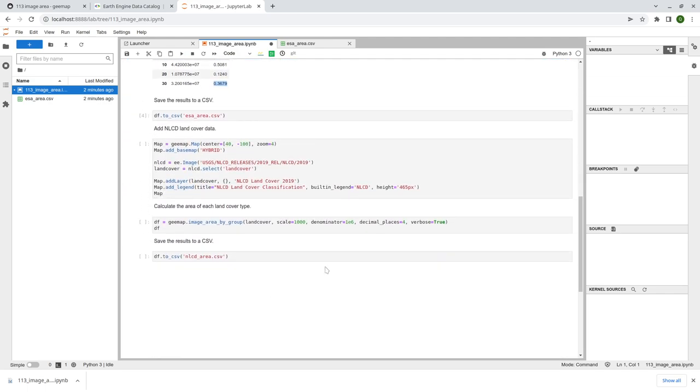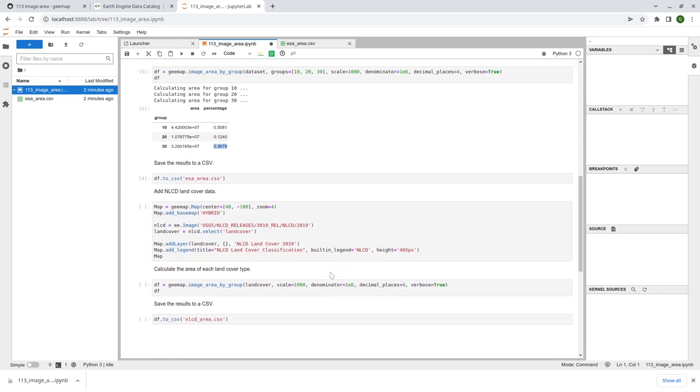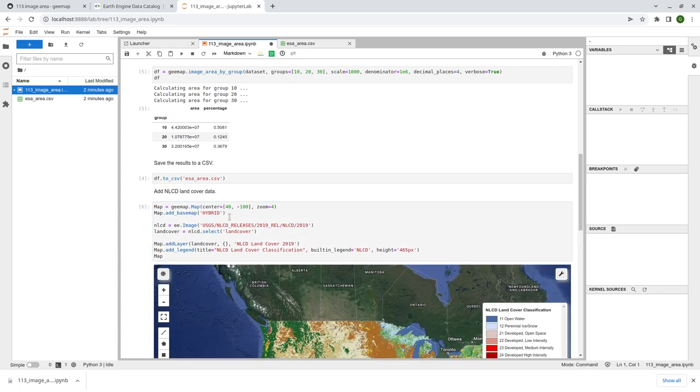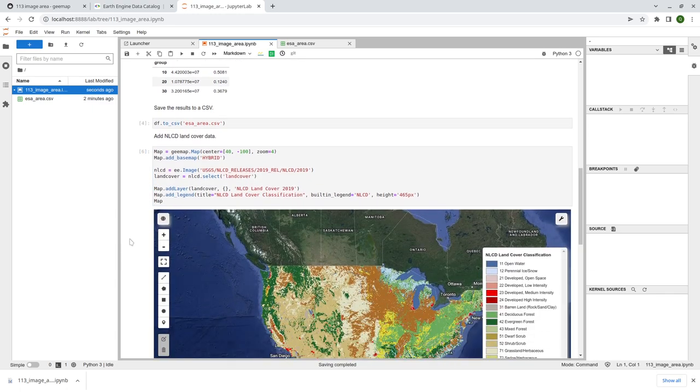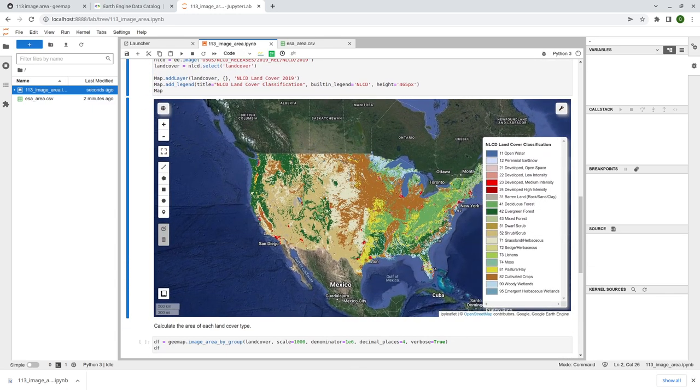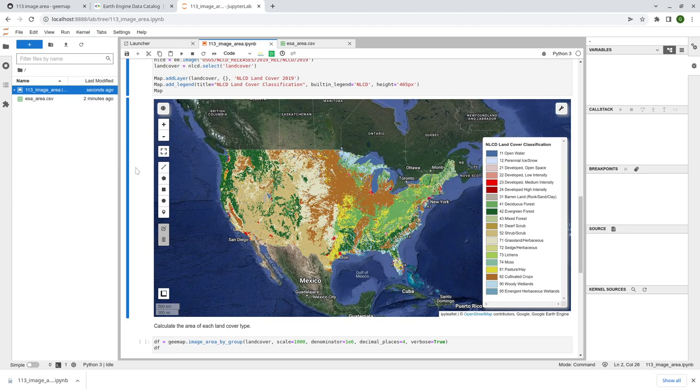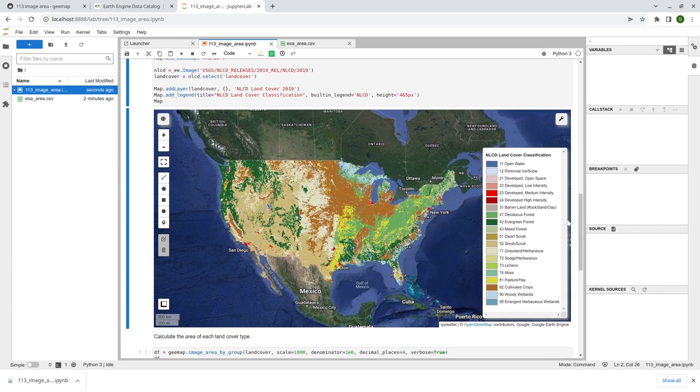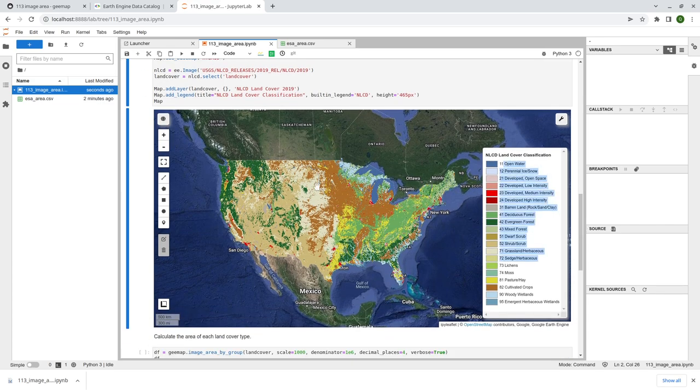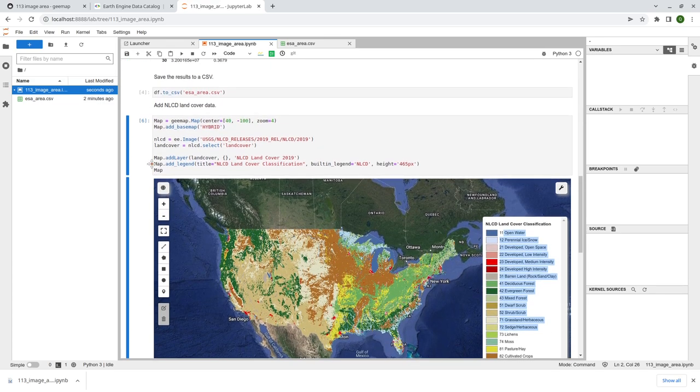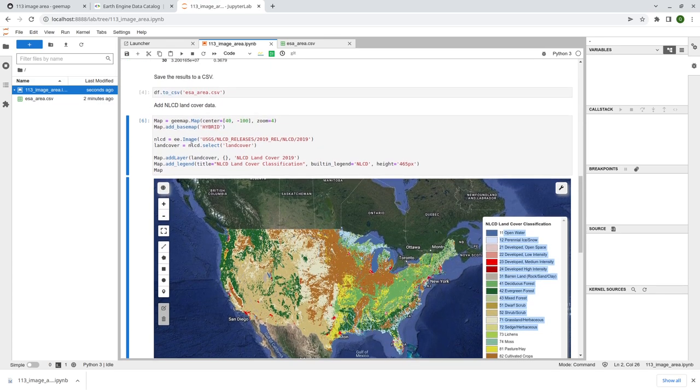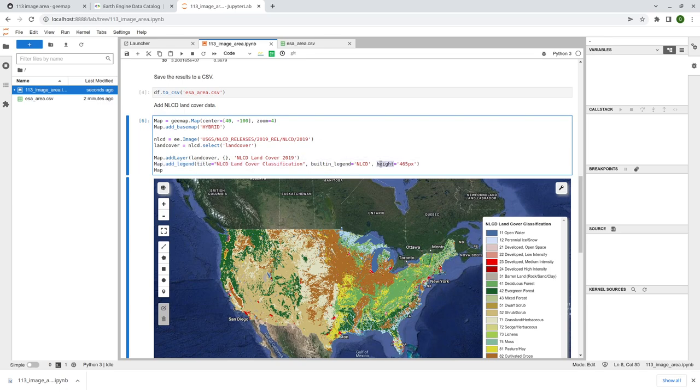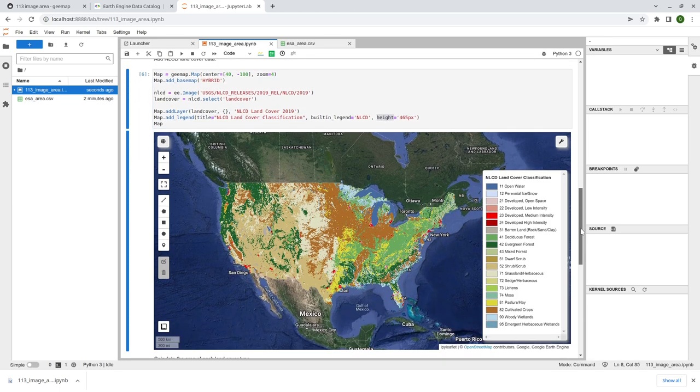All right. So that's the global scale example. The next one I'm going to show you is the US example. So this is the NLCD, National Land Cover Database. And it has a lot more land cover types. So the example is quite similar, right? You can get the image and then add the image to the map. And then lastly, we add the legend.